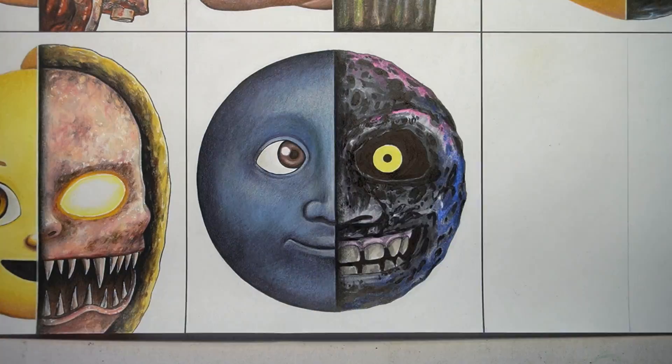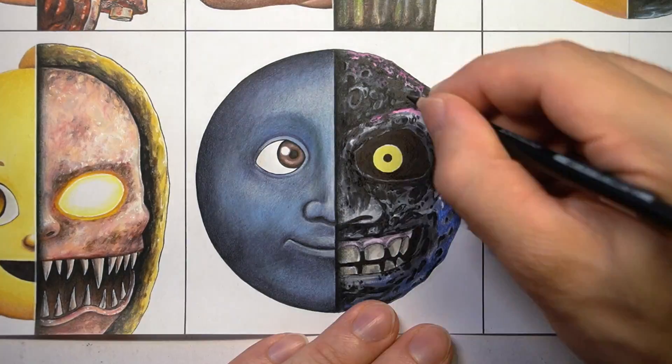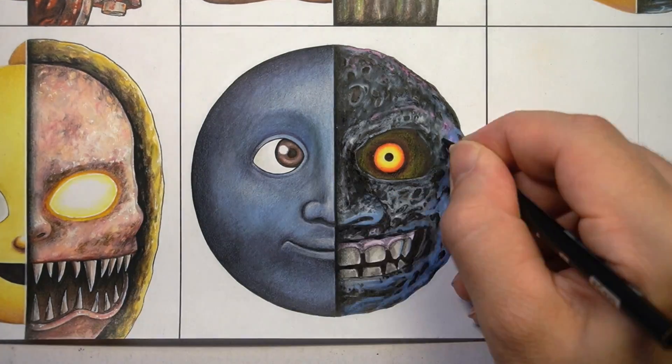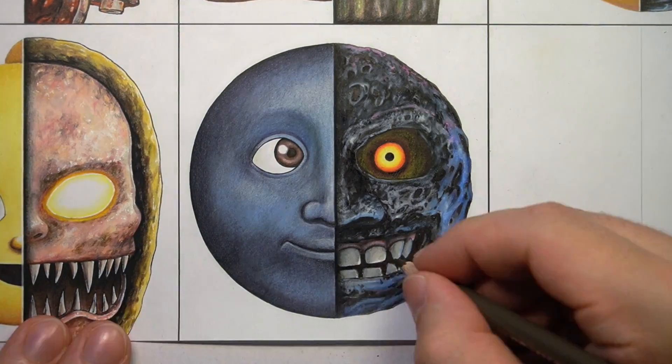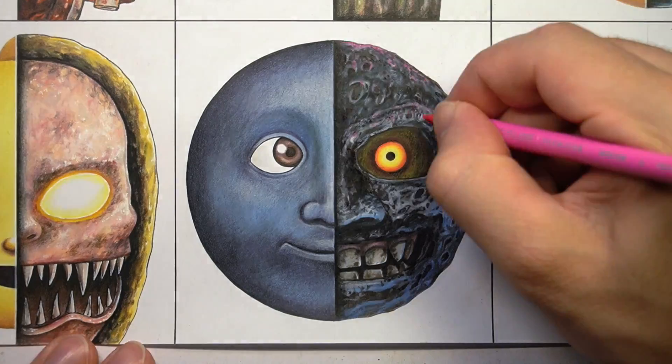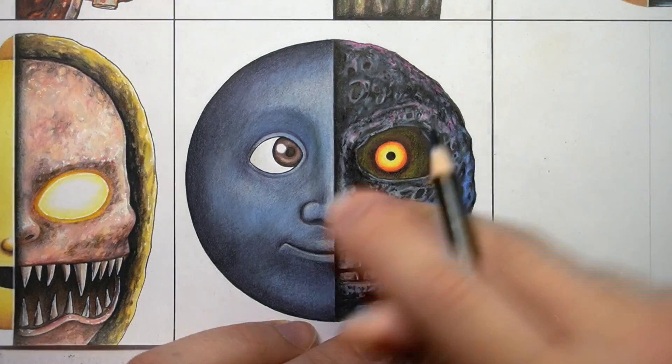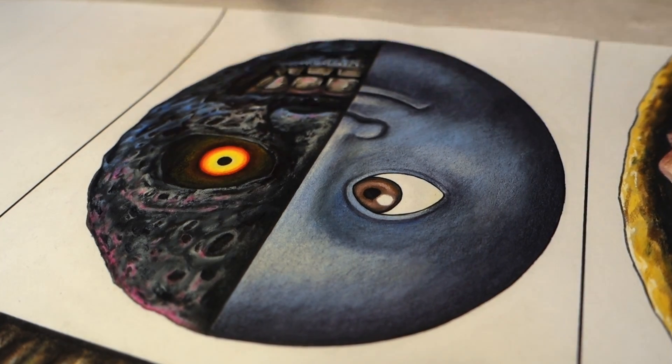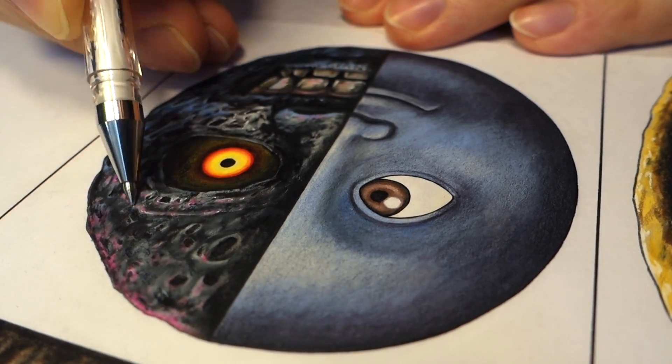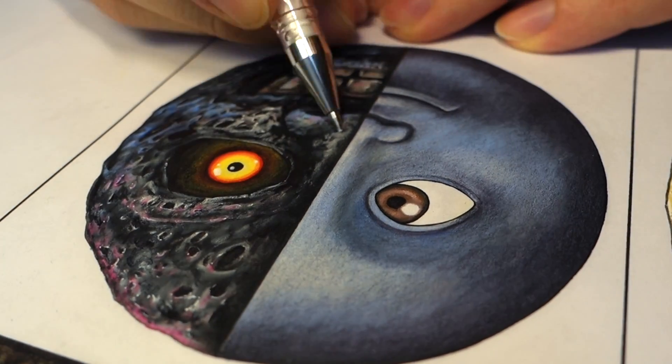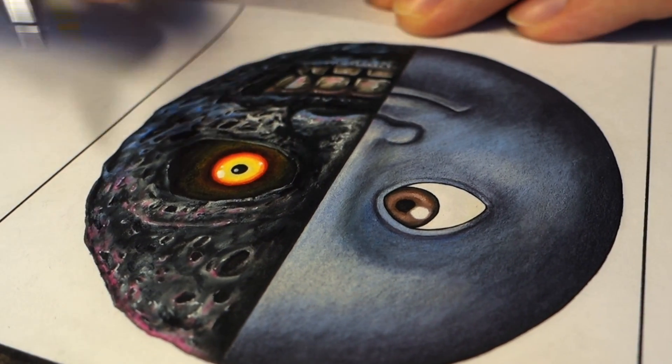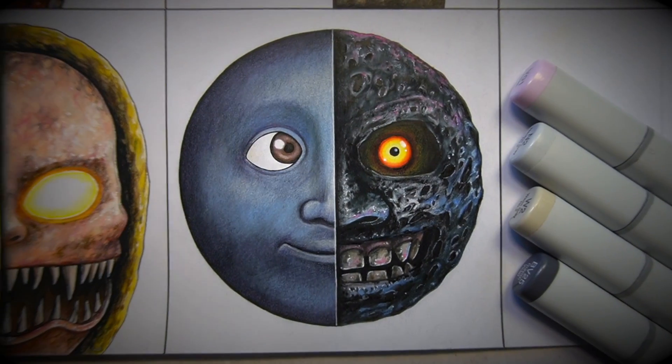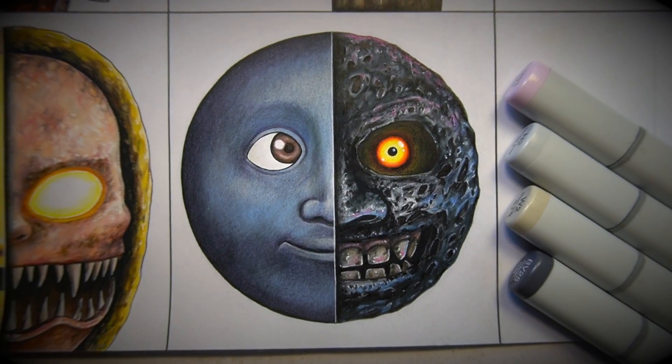I've transformed this really sly looking moon emoji, which is creepy in itself, into the even more creepy moon from Majora's Mask. I just love this transformation, I love the vibe of it, and it was a fun one to do, so thank you so much for the suggestion, you know who you are.